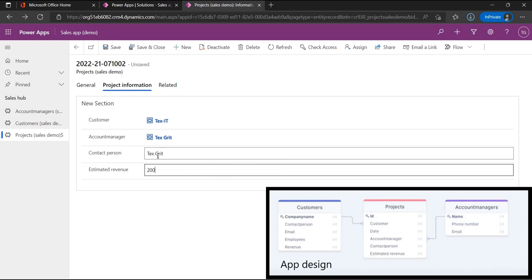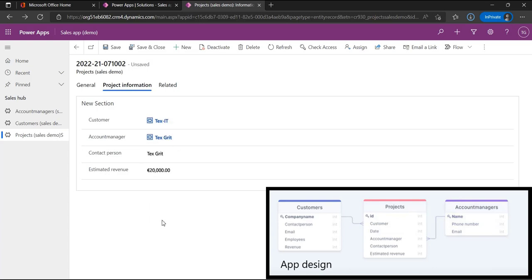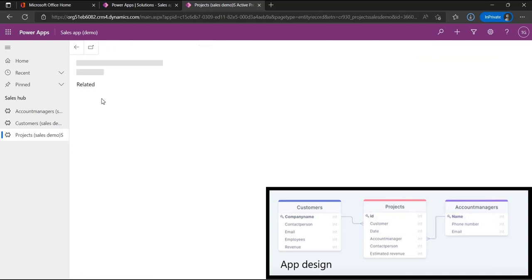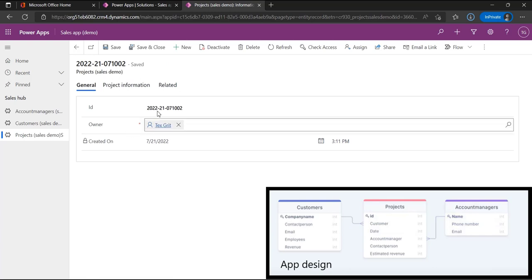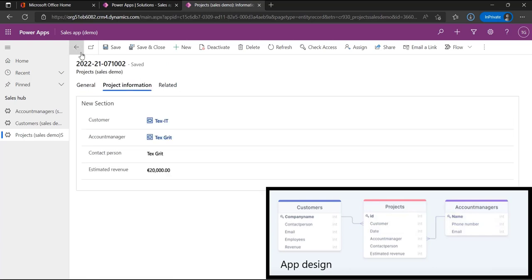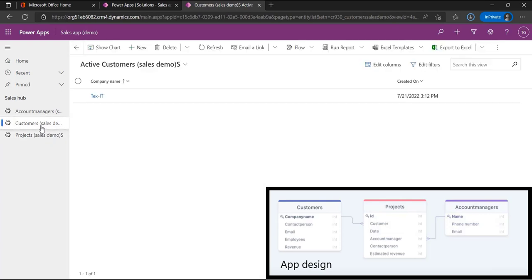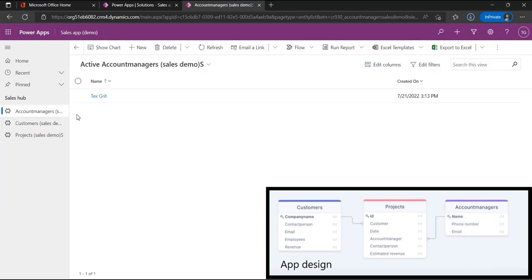Let's fill in the other information, and we're going to hit save and close. As you can see, our new record is now in the Active Projects view of the projects table. We can always go back to the record and see the information. For the customers table you can also see our newly created customer, and the same is for the account managers — you can see our newly created account managers.